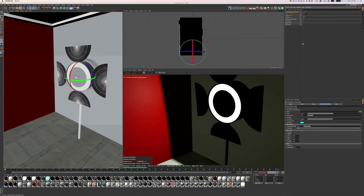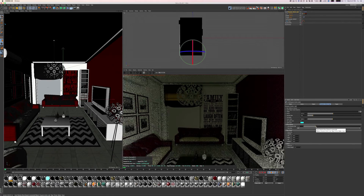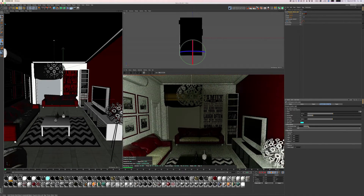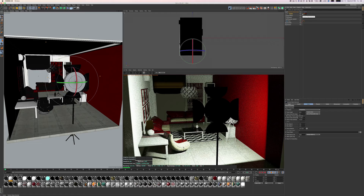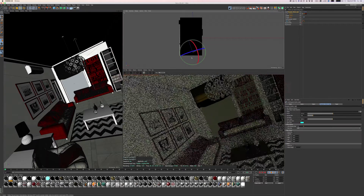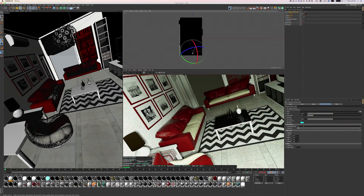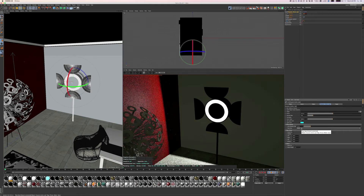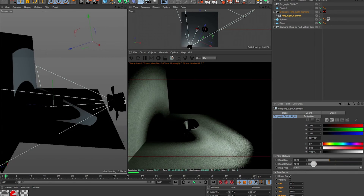Alternately, you can use a ring light, which gives you the same features of the softbox, but also an added inner shadow. There's also a built-in Octane camera you can switch to for that distinct ring light look. The ring light also has variations such as flat, bulb, and LED.